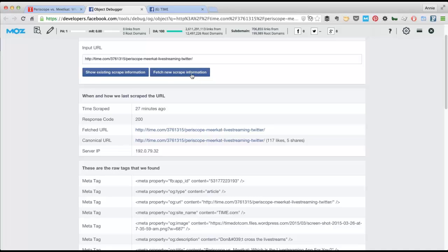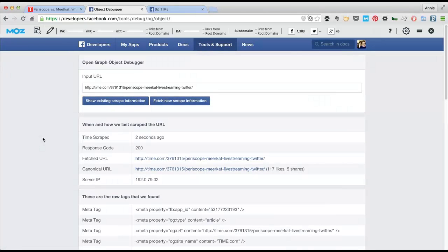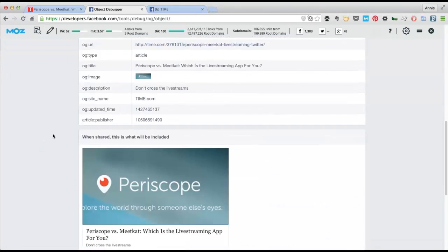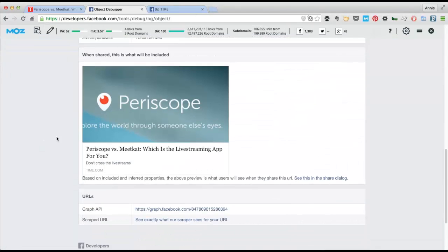But the MozBar takes you right to the page. So all they'd have to do is fetch new scrape information. And if anything is updated, when you scroll down, you'll see an update.